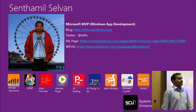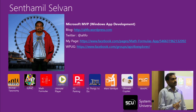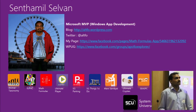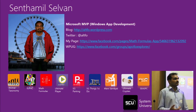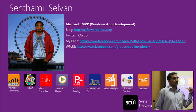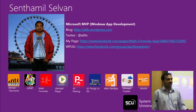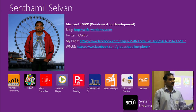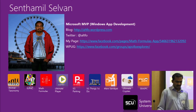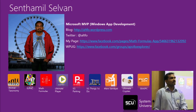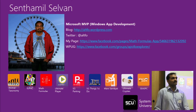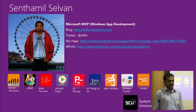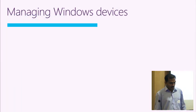About myself: my name is Senthil Selvan. I'm a Microsoft MVP on Windows app development. I publish more apps to the Windows Store — several apps focusing mainly on Microsoft community activities and related things. You can download these apps from the Windows Store; they work on Windows 10 and Windows Phone 10 as well.